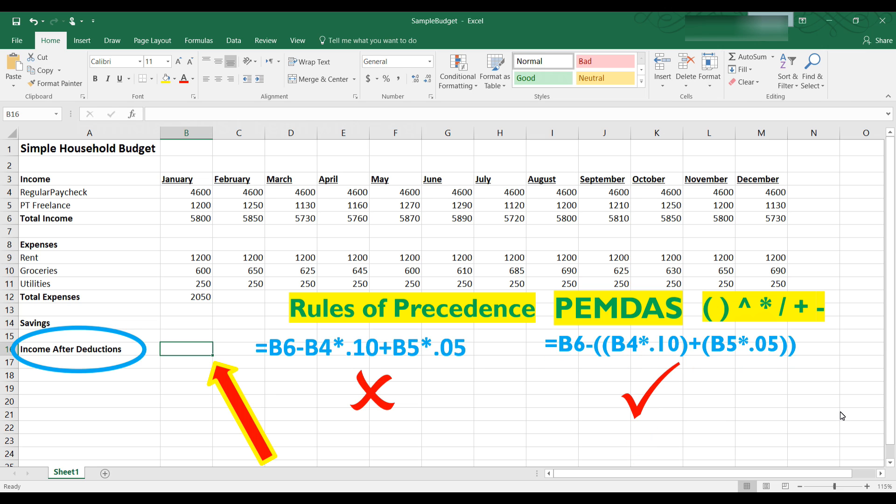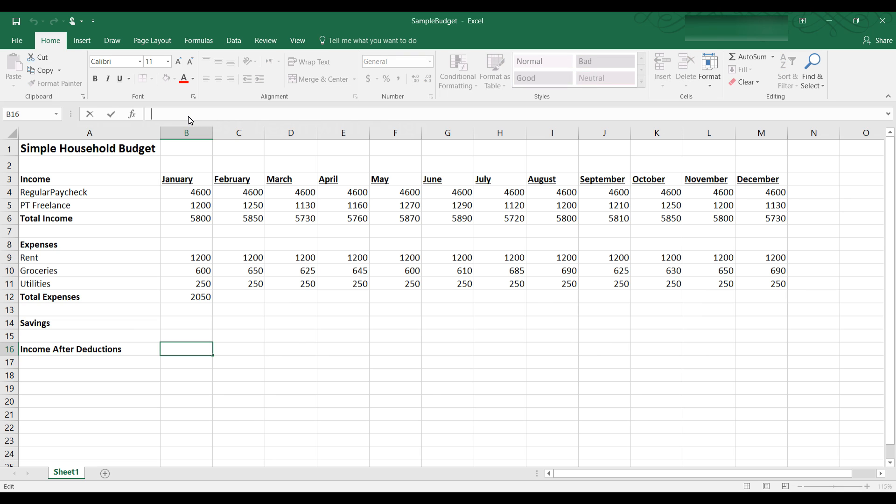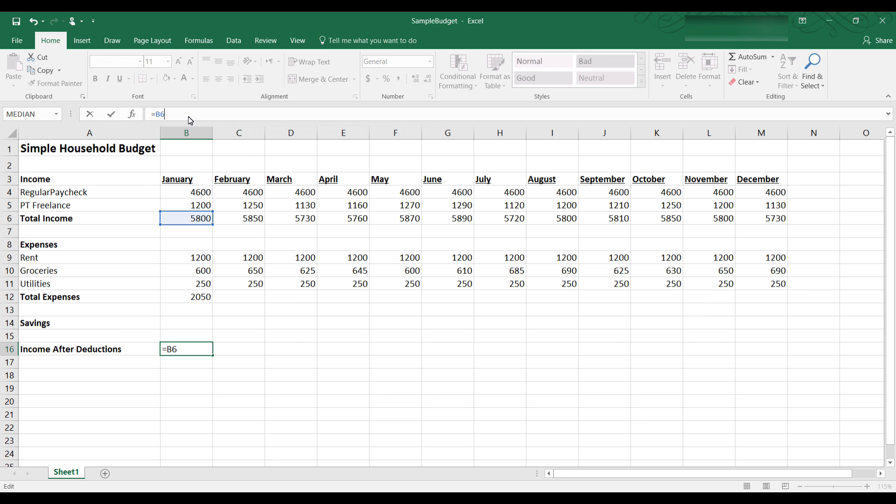Here is how the formula should be written. Notice all the parentheses. Excel does what's in the innermost parentheses first. So we have B4 times 10% in the innermost parentheses and B5 times 5% in the innermost parentheses. So that's done first. Then the two are added that's the outer parentheses and then that is subtracted from B6.